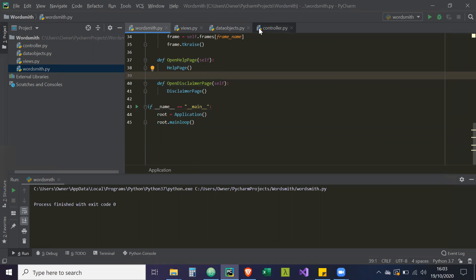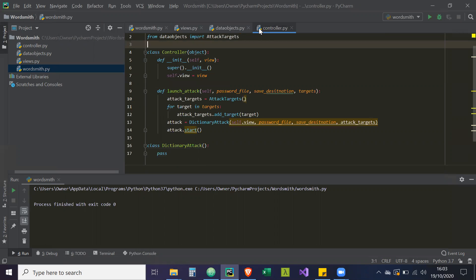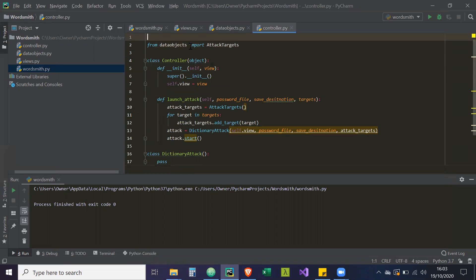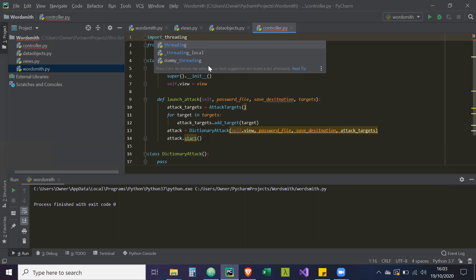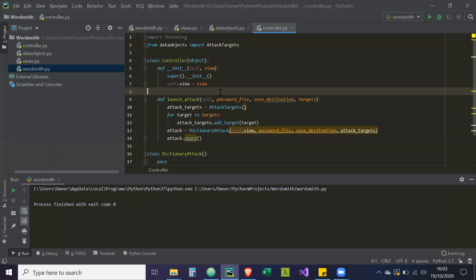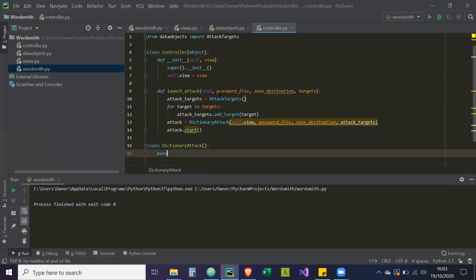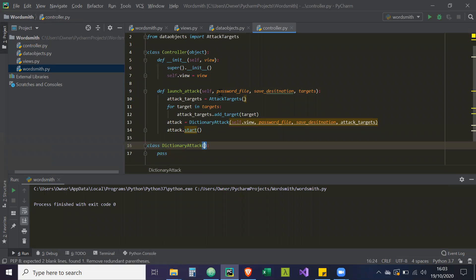So if we go to our controller, we're going to import that thread application in Python. So import threading. And then what we're going to do, so our dictionary attack class, this class is going to run on a separate thread.